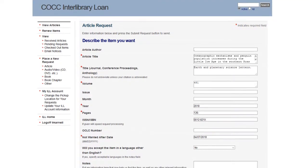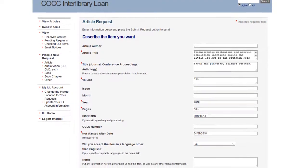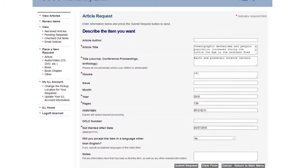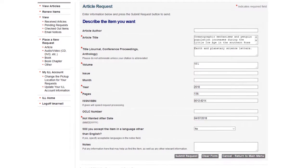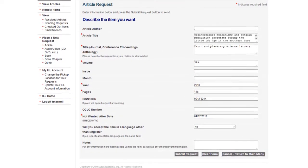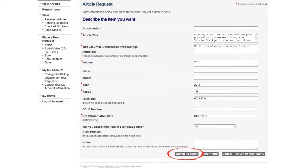Now you'll see a form to submit your article request. All of the required fields will be filled out for you. Click Submit Request at the bottom of the form.